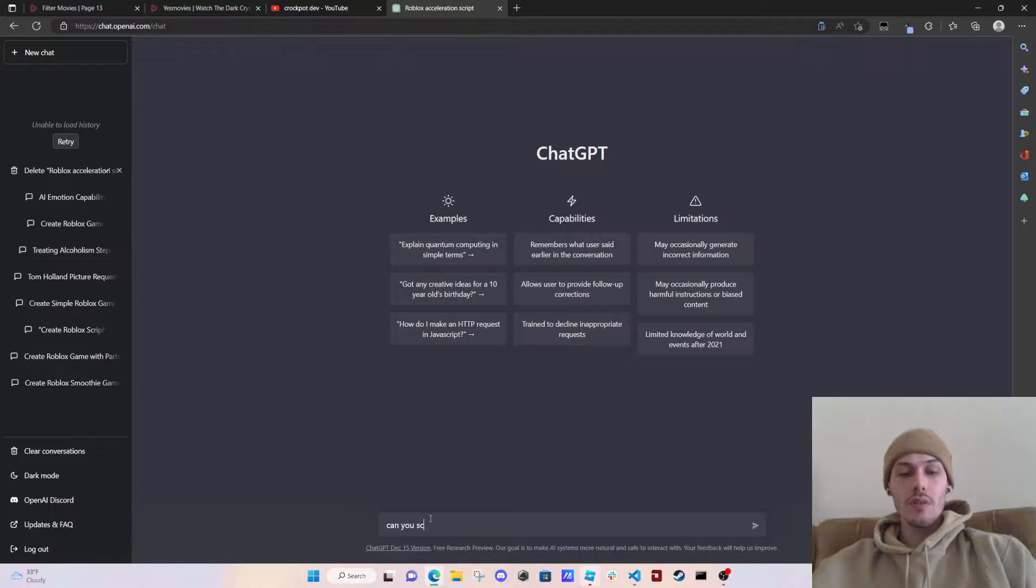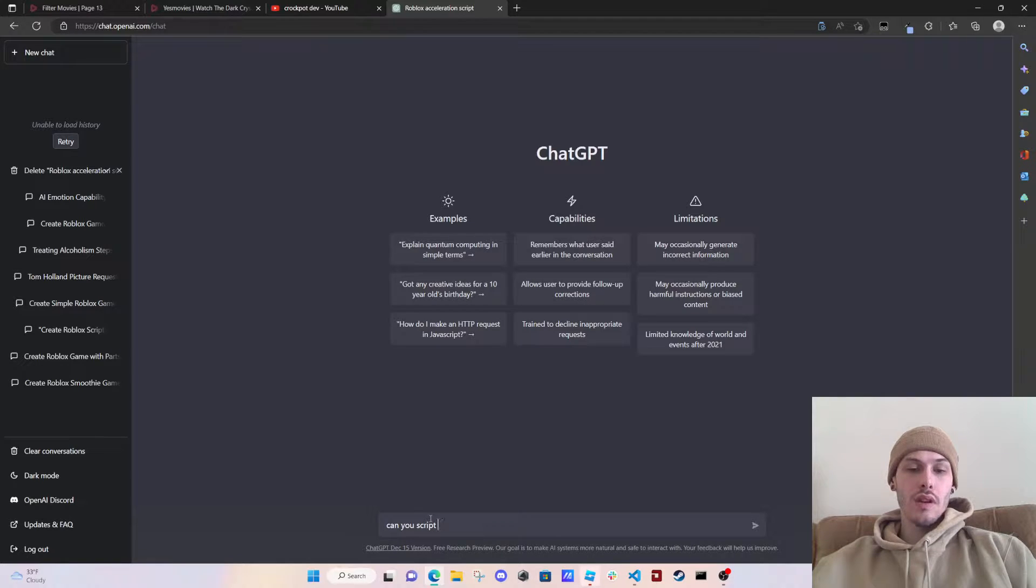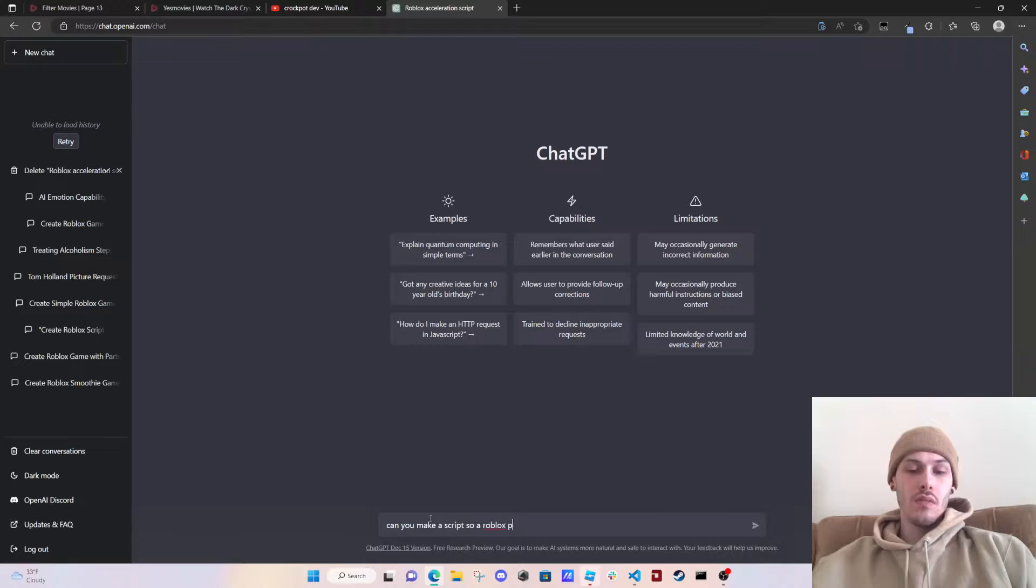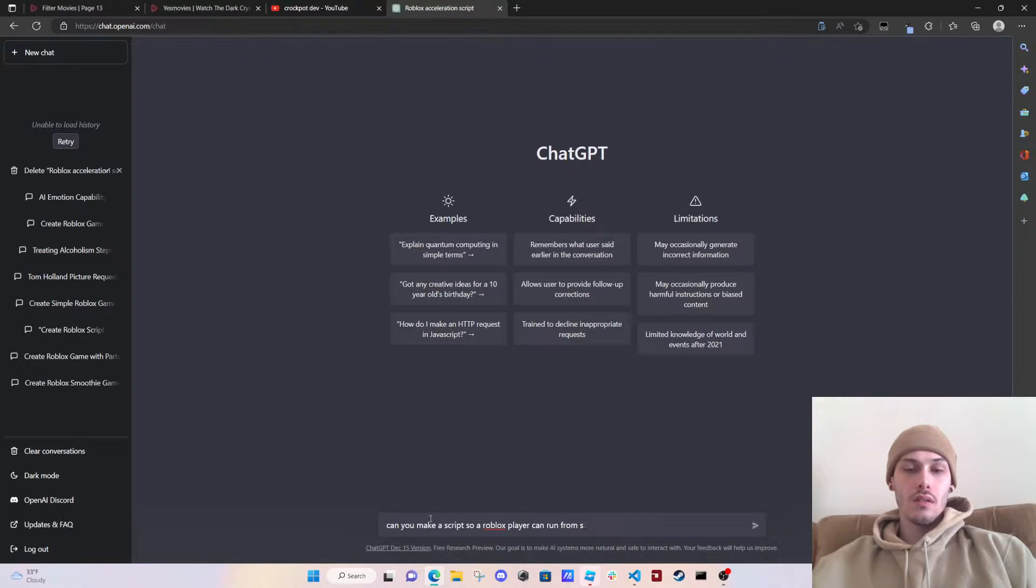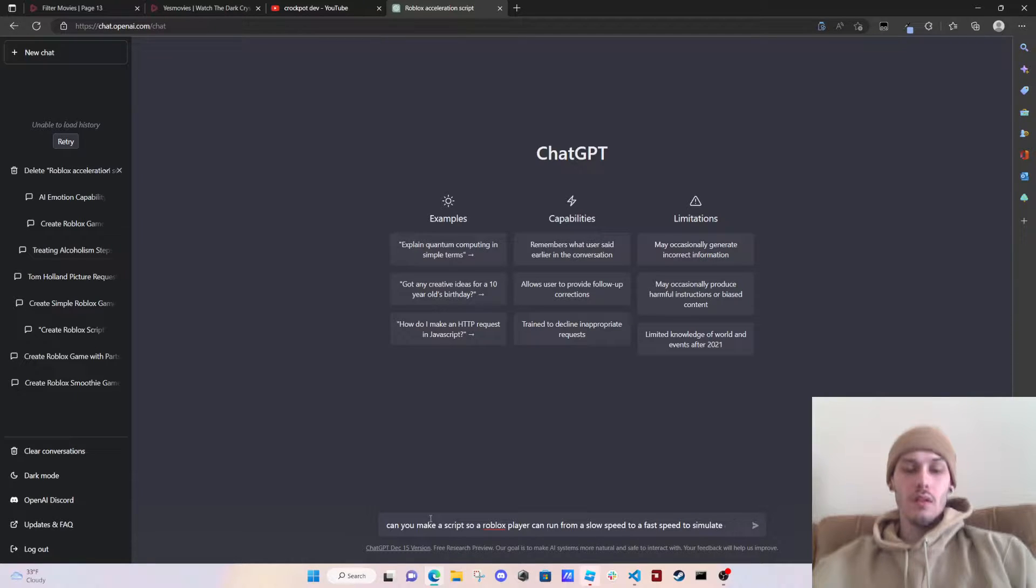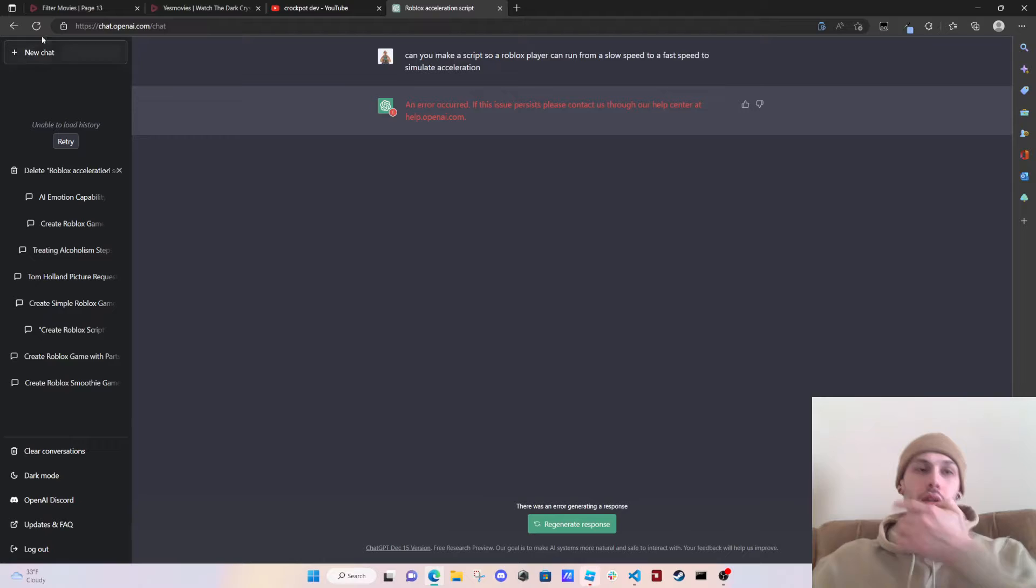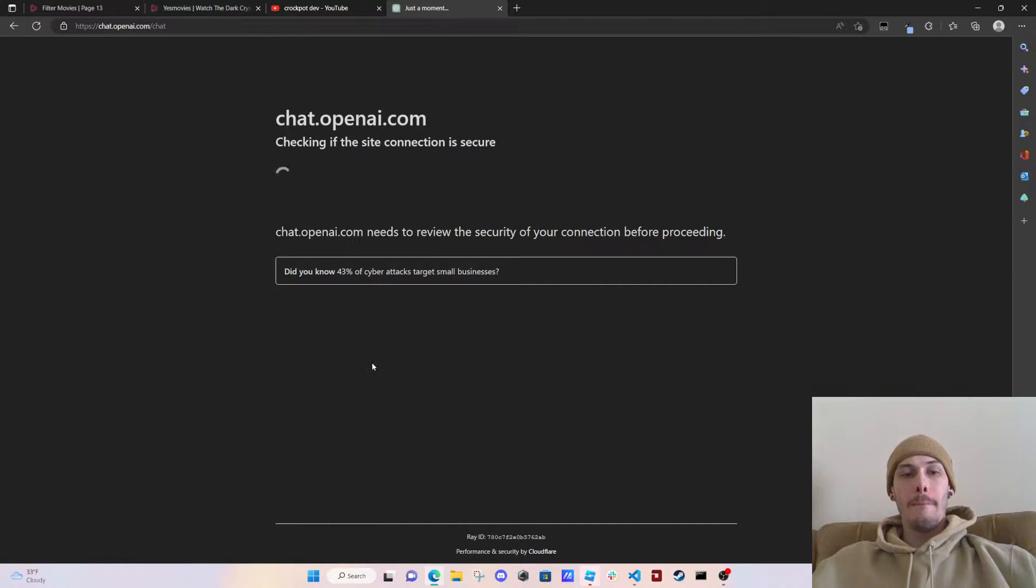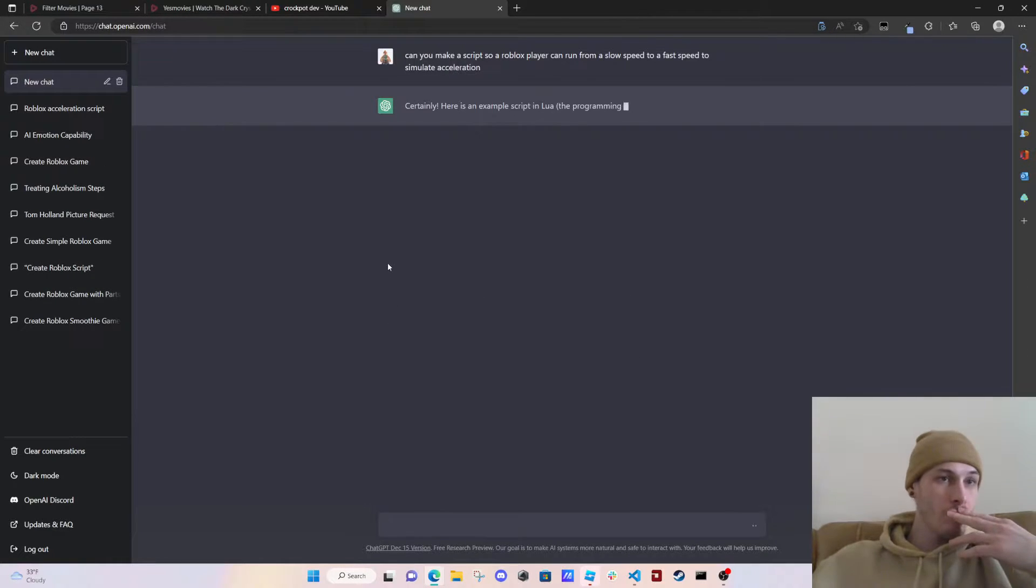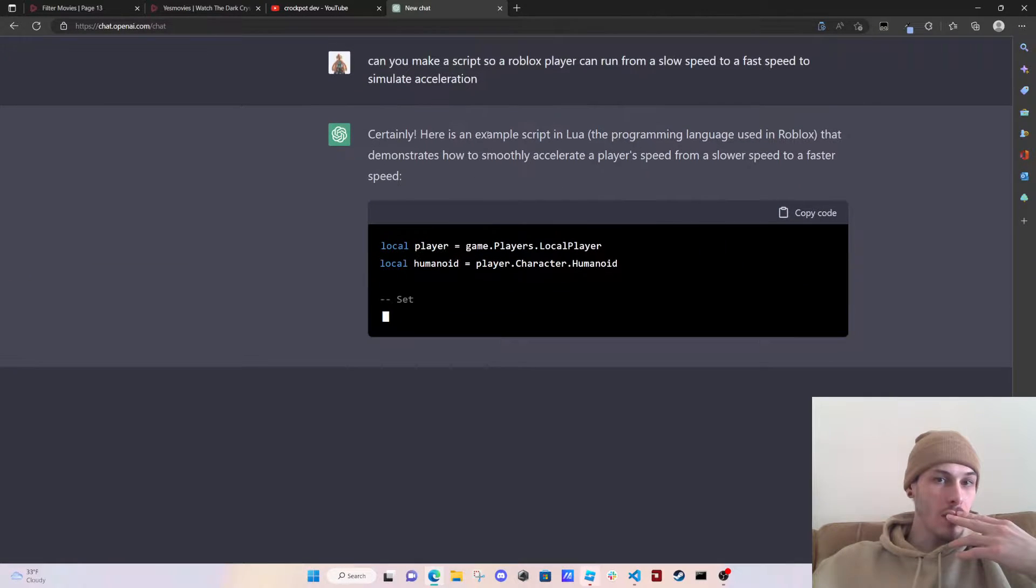So we're going to do that. Can you script a Roblox... can you make a script so a Roblox player can run from a slow speed to a fast speed to simulate acceleration? Oh what the heck, I'm just going to copy and paste.